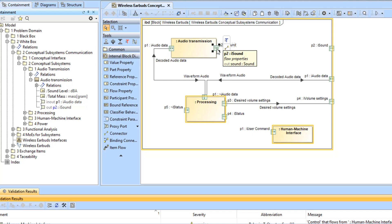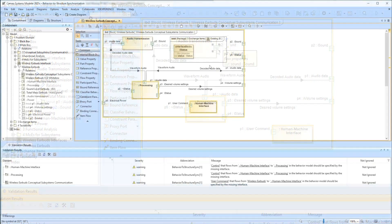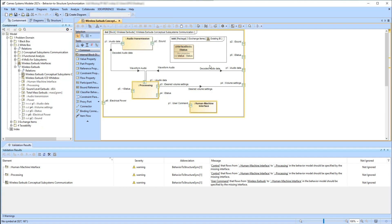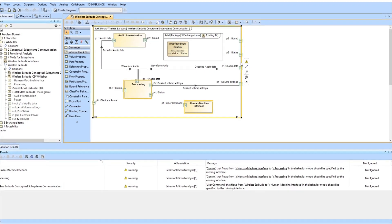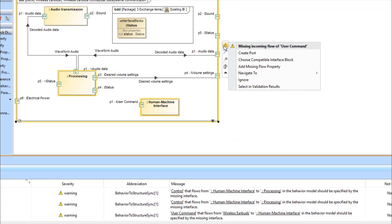Thus, the inconsistency is resolved. In the following example, we focus on the internal block diagram context called wireless earbuds. Validation results imply that the interface should specify the incoming flow of the user command.